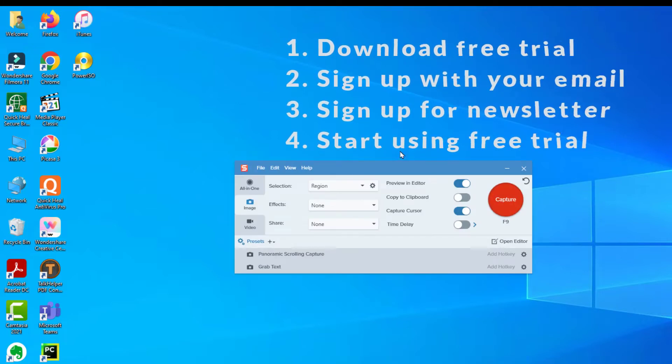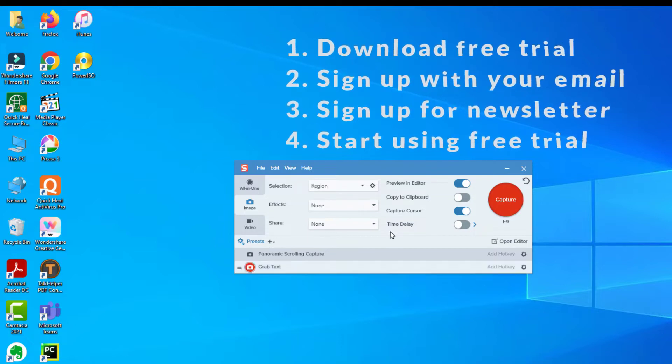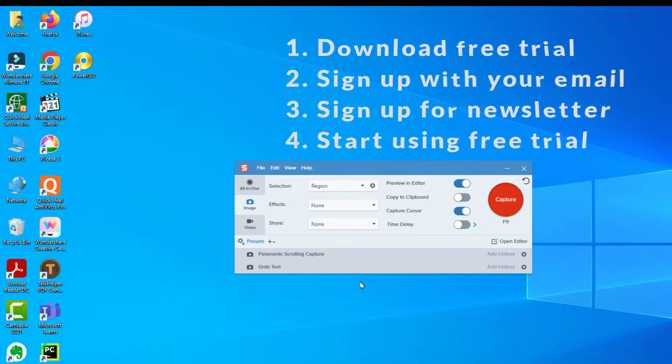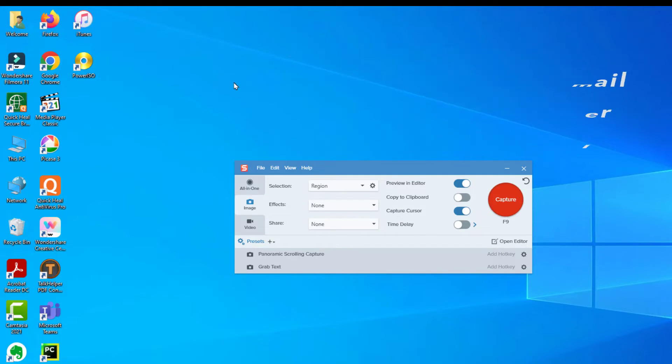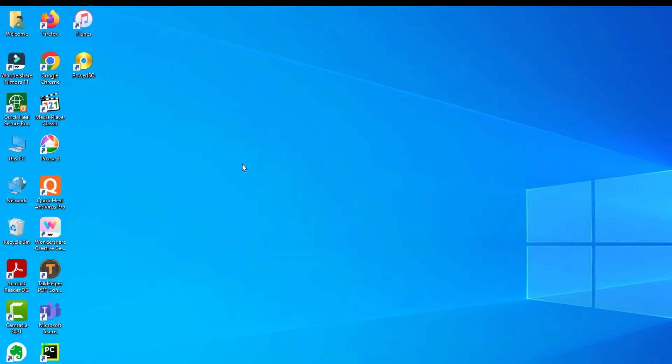During the process of downloading and using the free trial of Snagit, TechSmith is going to ask you your email ID. Use that email ID, sign up for the newsletter and keep using your trial version.